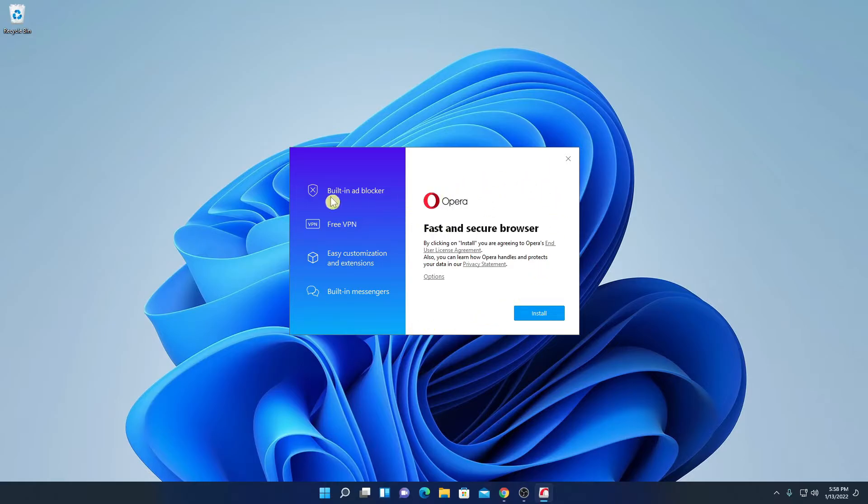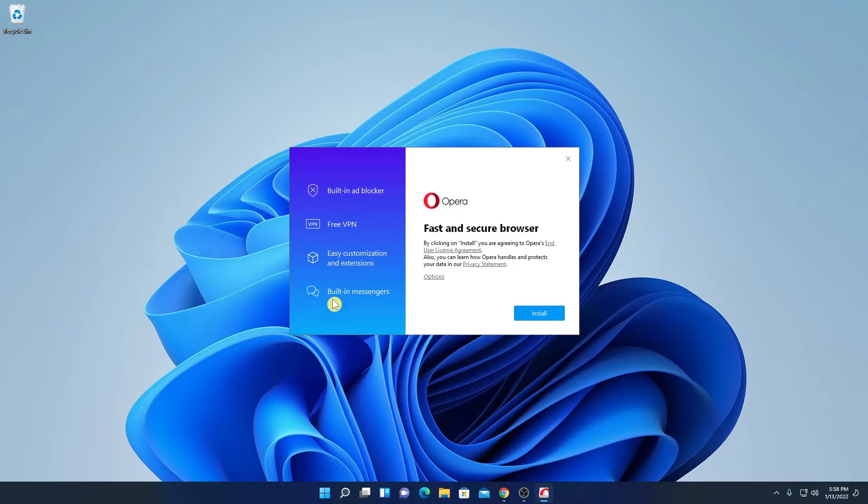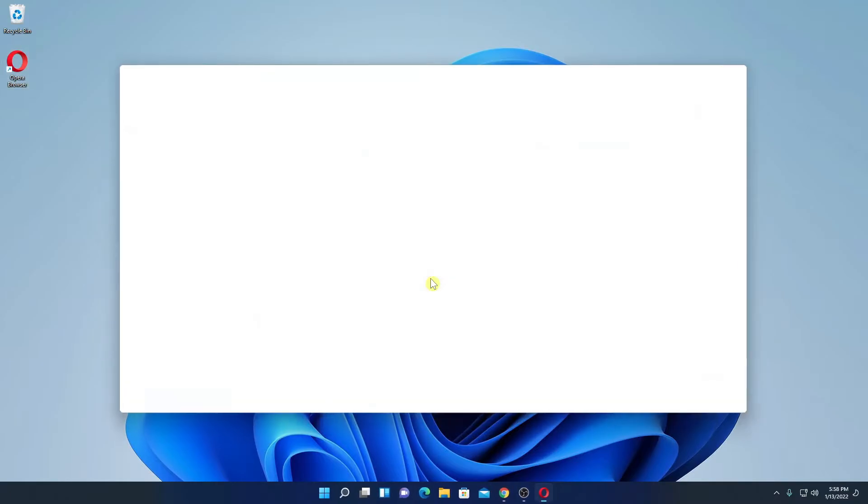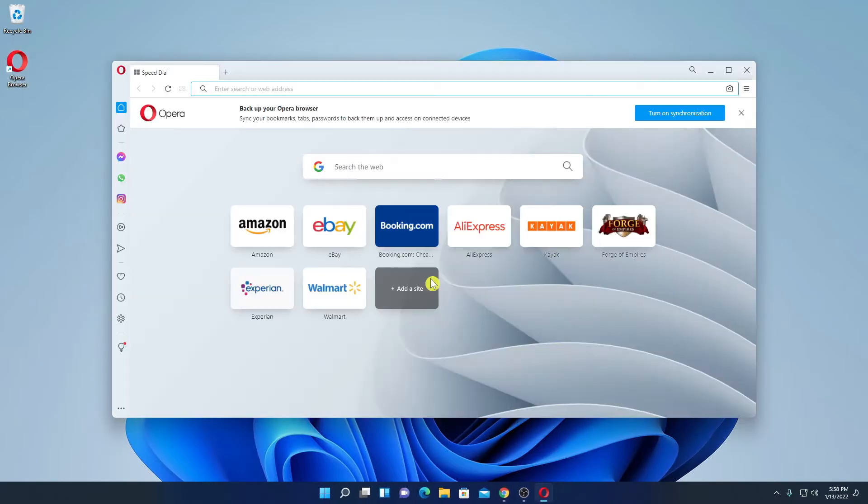Let me minimize the browser and here we have our Opera browser installer page. With Opera browser, you will get built-in ad blocker, free VPN, easy customization and extension option, and you will get built-in messenger option. Now to install Opera browser, simply click on install and here you can see it is installing. Let me complete the installation process.